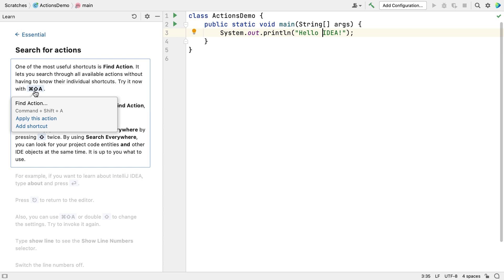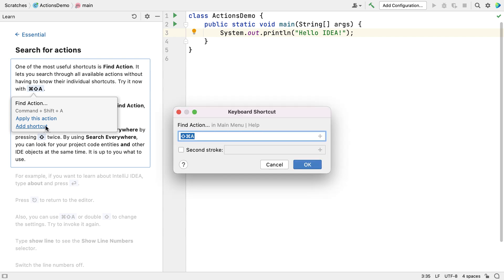This will show you the wording for the shortcut, for example Command, Shift and A, give you a link to apply that shortcut instead of using your keyboard, and you can optionally assign it to a different keyboard shortcut if required.